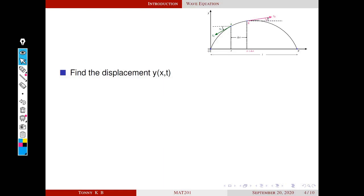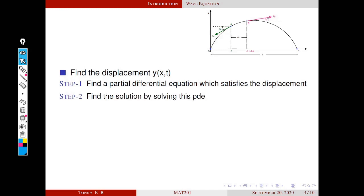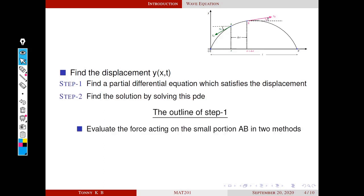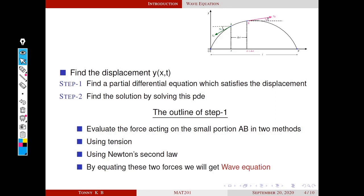Now our entire problem is set. Our aim is to find the displacement y(x,t). There are two steps for solving this problem. Step 1: we will find a partial differential equation which the displacement satisfies. Step 2: we will find the solution by solving this equation. The outline of Step 1 is as follows: we evaluate the force acting on a small portion AB in two different ways — one using tension, and the other using Newton's second law. By equating these two forces, we will get the required partial differential equation, called the wave equation.